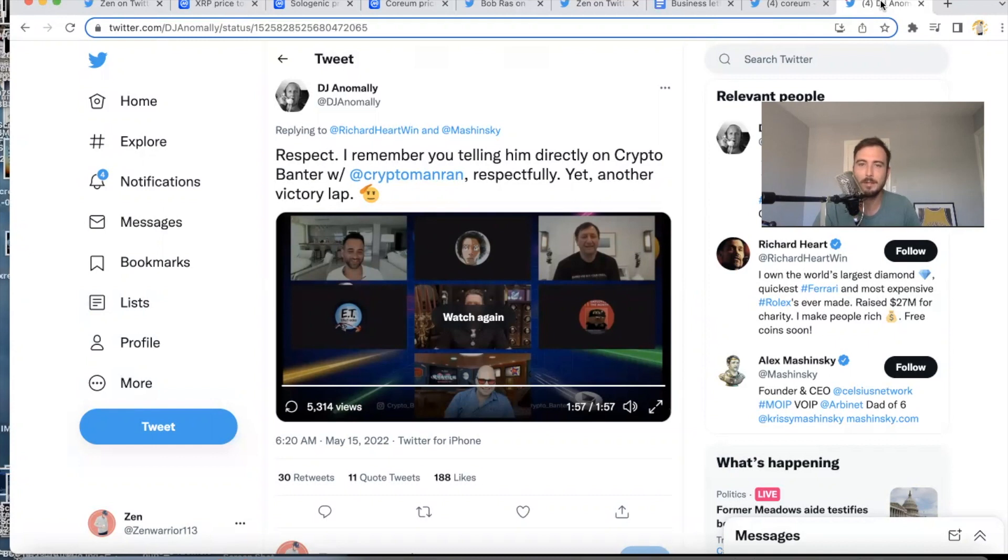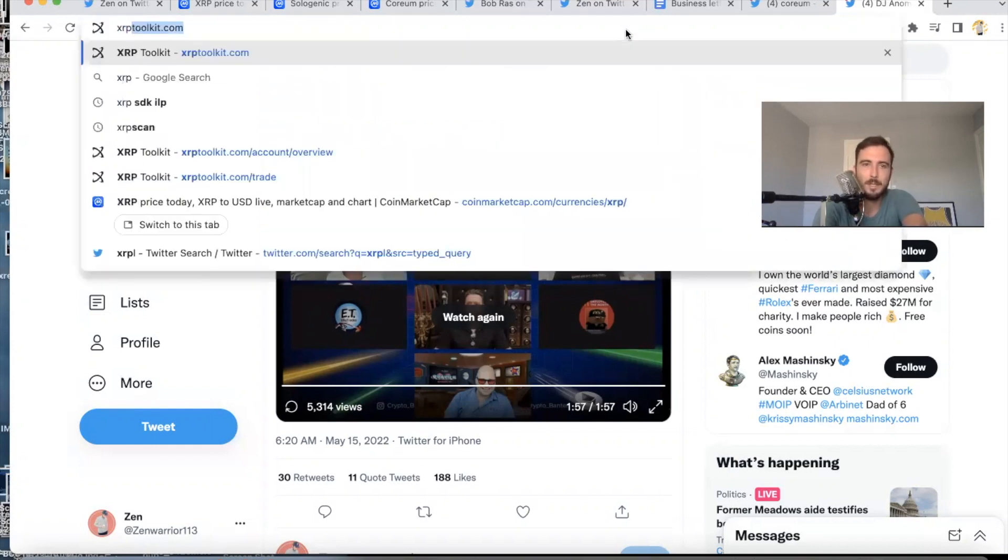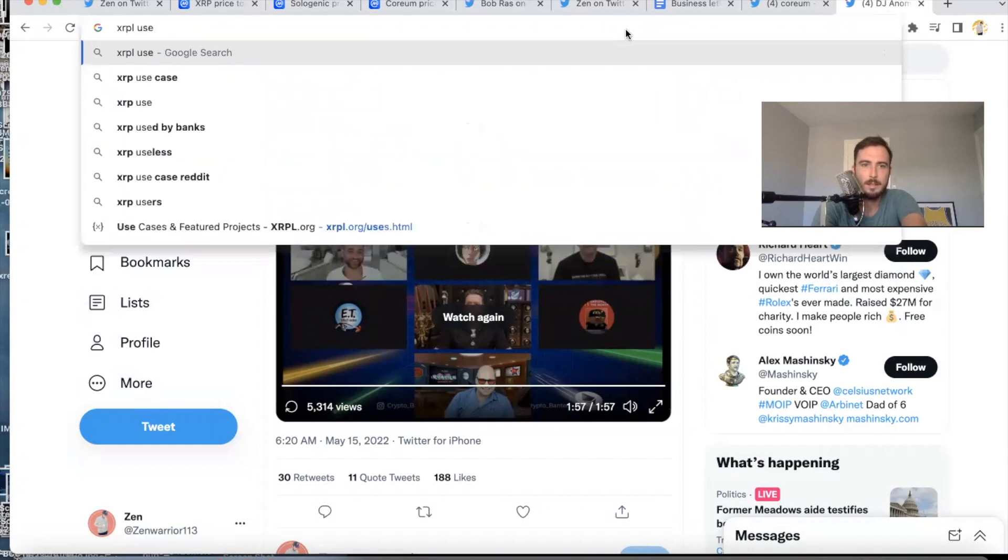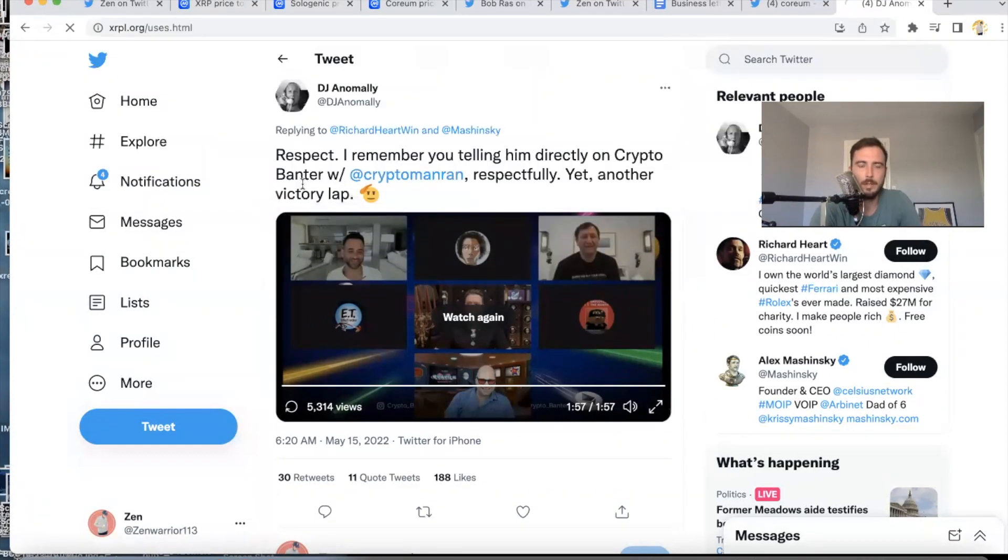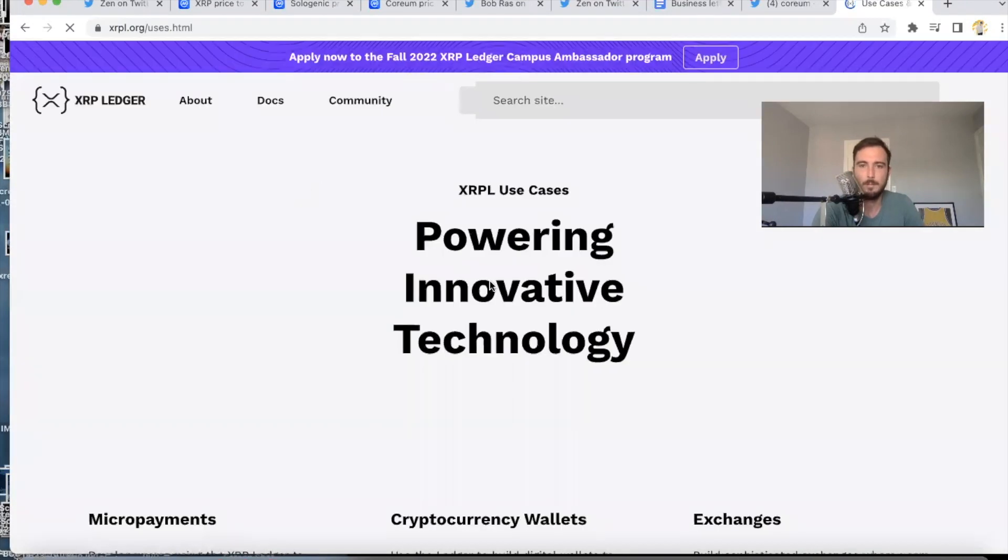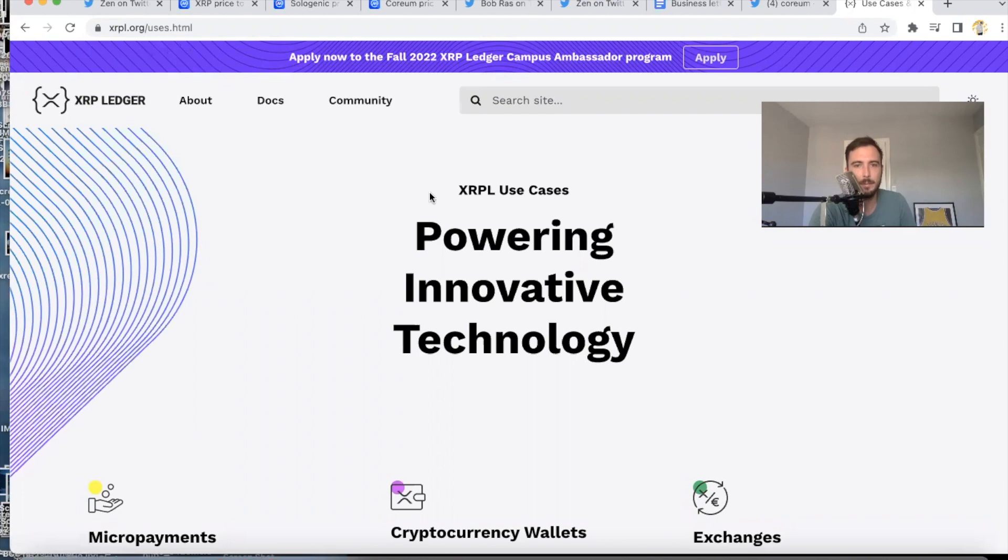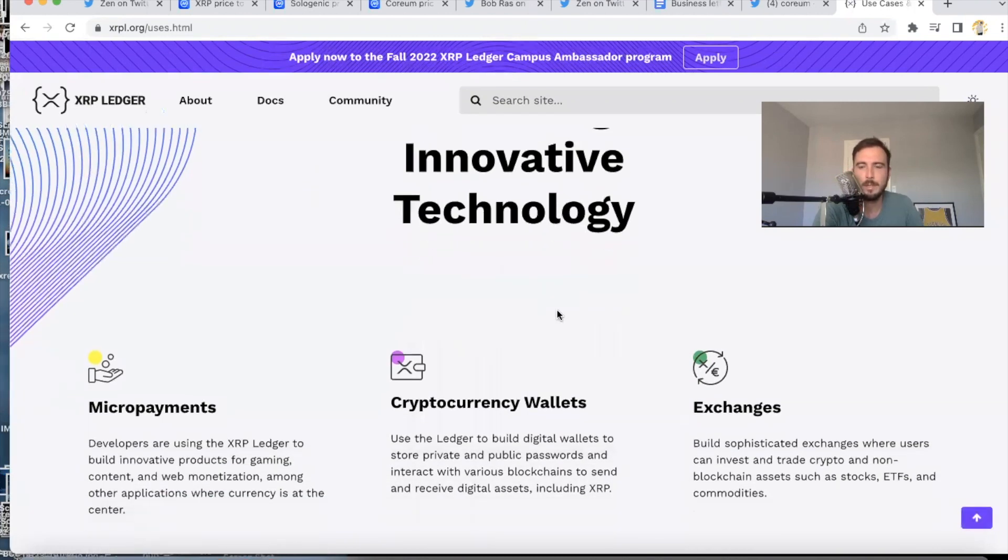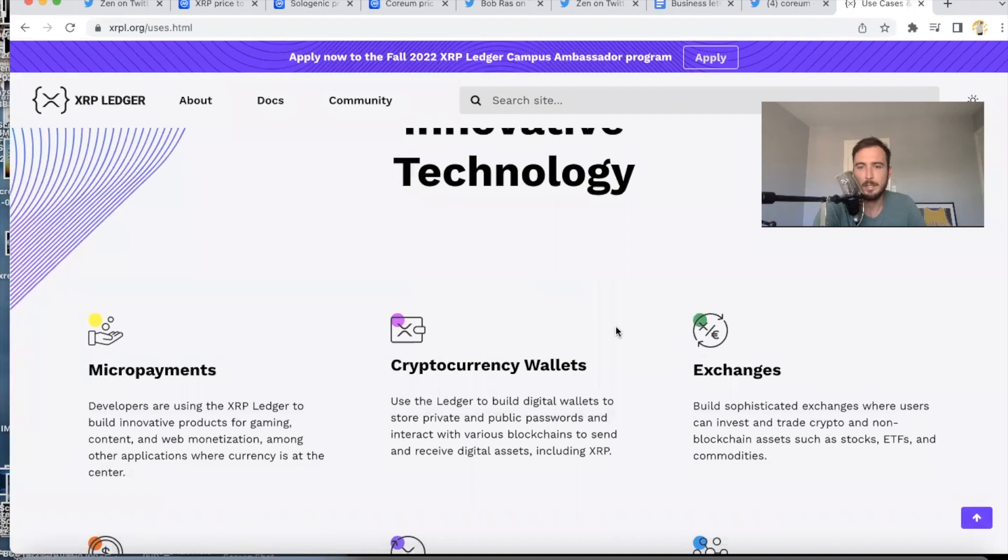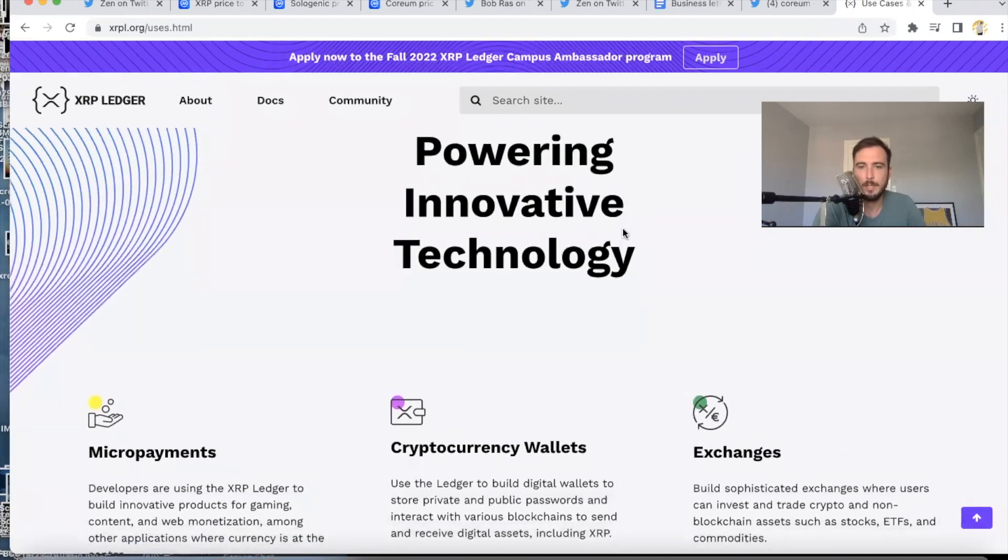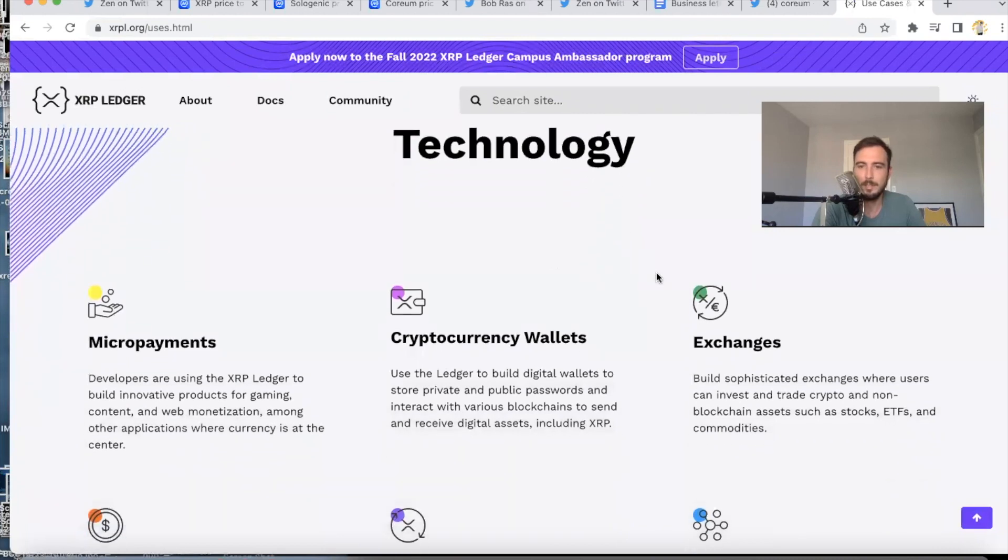Actually, I was looking at XRP Ledger use cases last night. And look what one of the use cases is. Basically, this says this is XRPL.org, you look up the use cases: powering innovative technology. You can see Exchanges is listed as one of the big, big innovative technologies. And it says you could build sophisticated exchanges where users can invest and trade crypto and non-blockchain assets such as stocks, ETFs, and commodities.